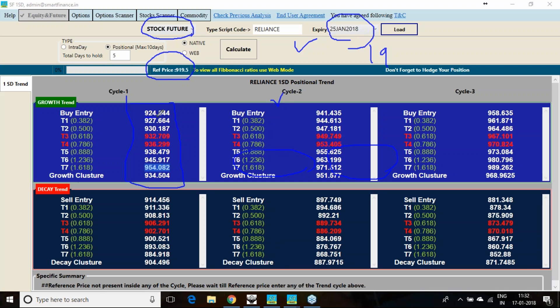925 above, my uptrend starts. First cycle it will take me till 950 level. Second cycle 971, third cycle is 990 level.